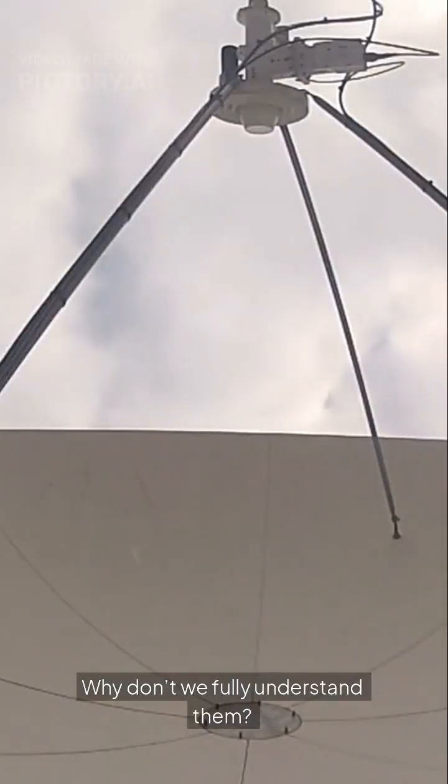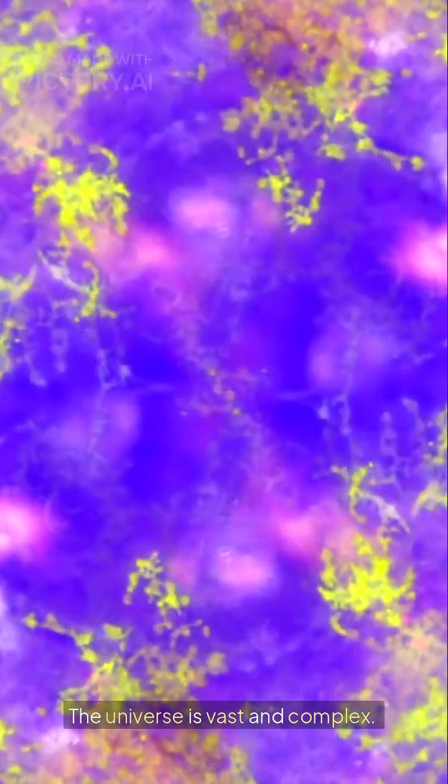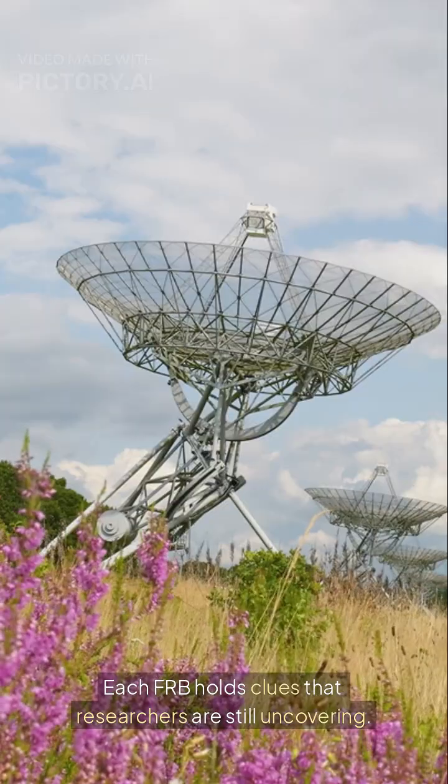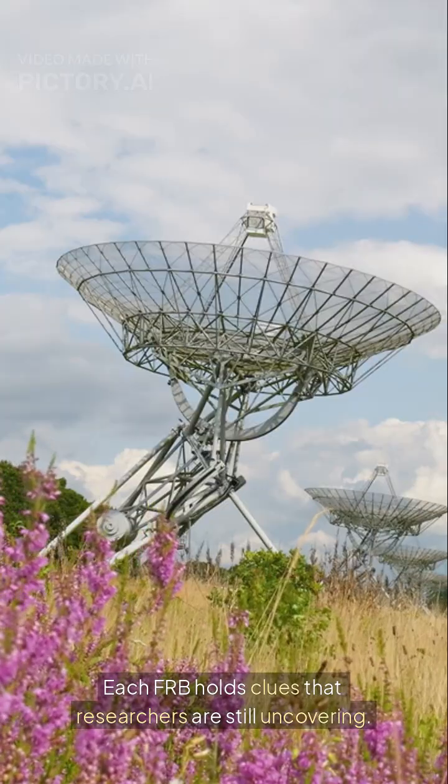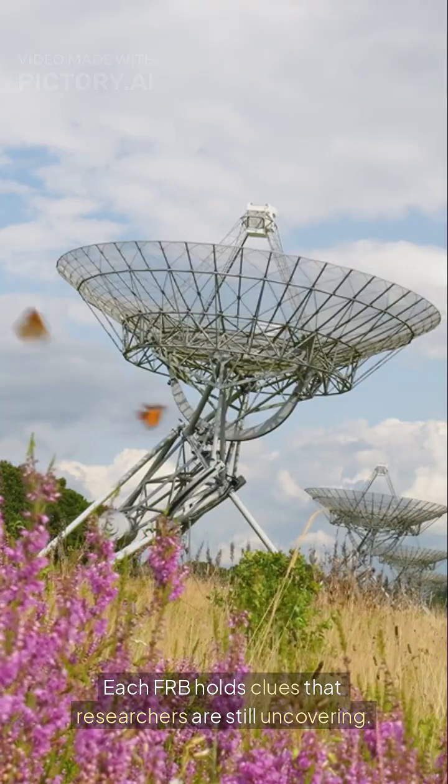Why don't we fully understand them? The universe is vast and complex. Each FRB holds clues that researchers are still uncovering.